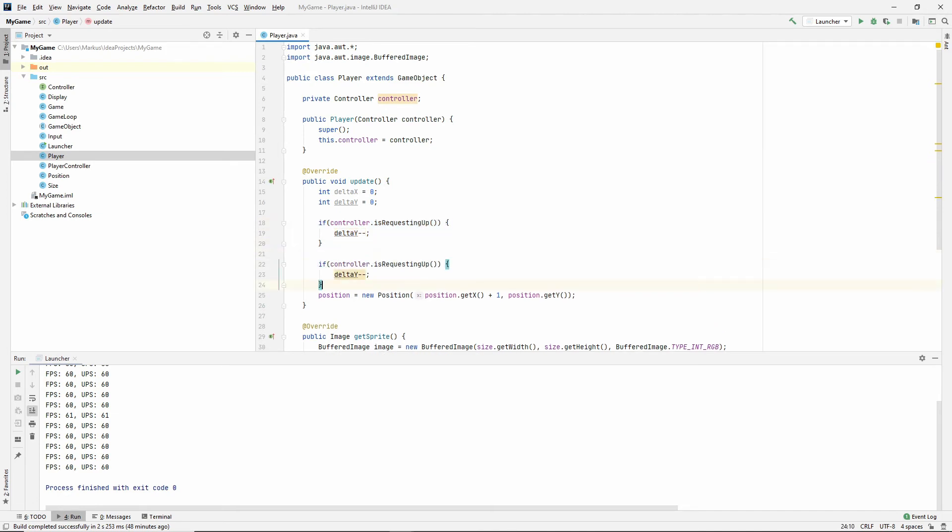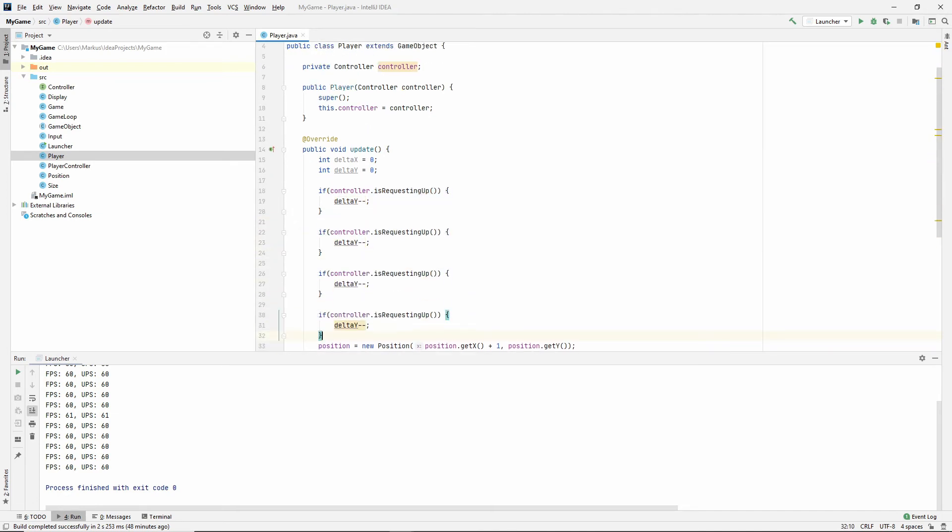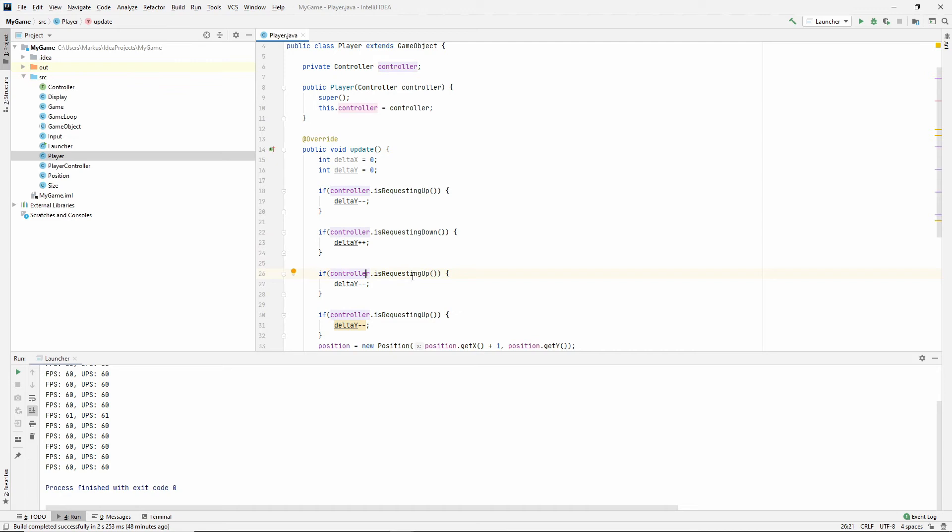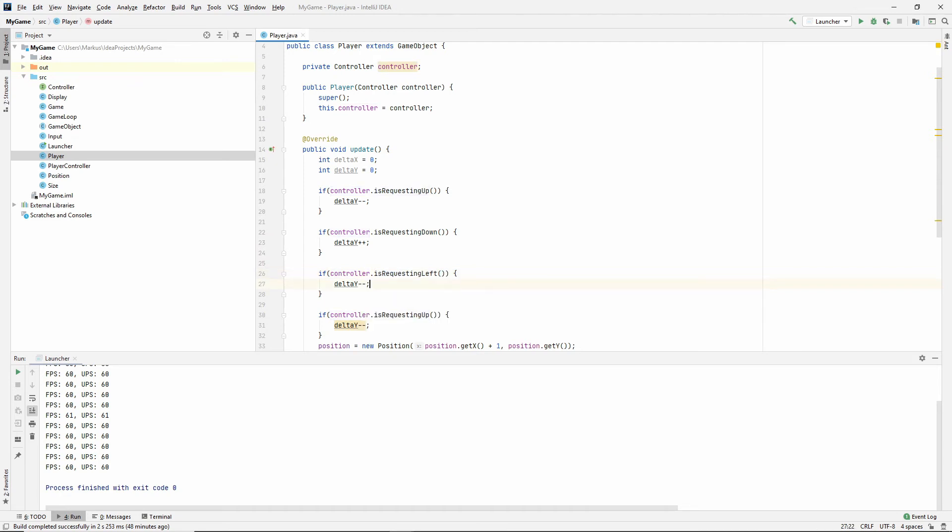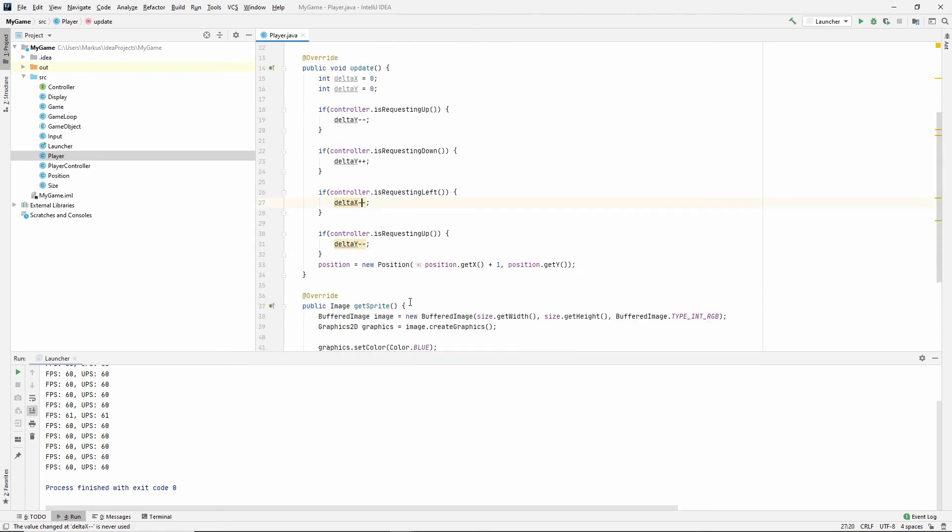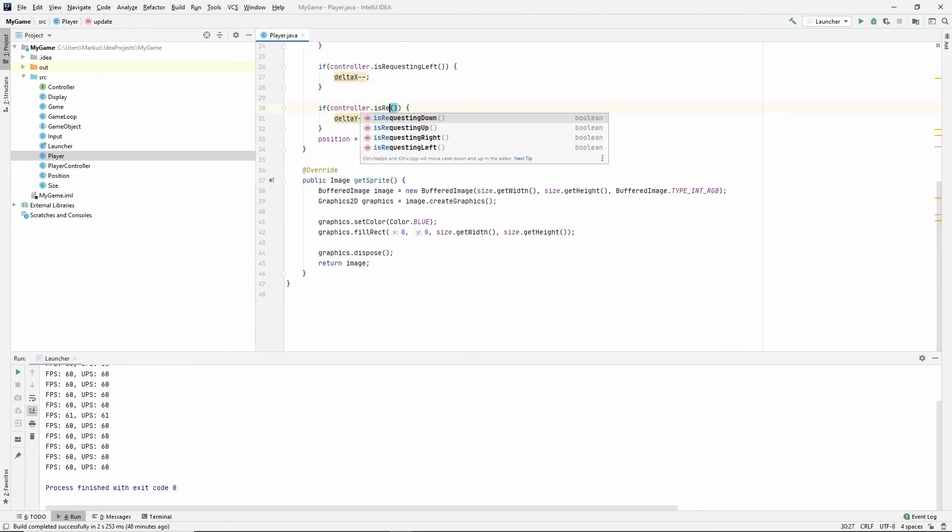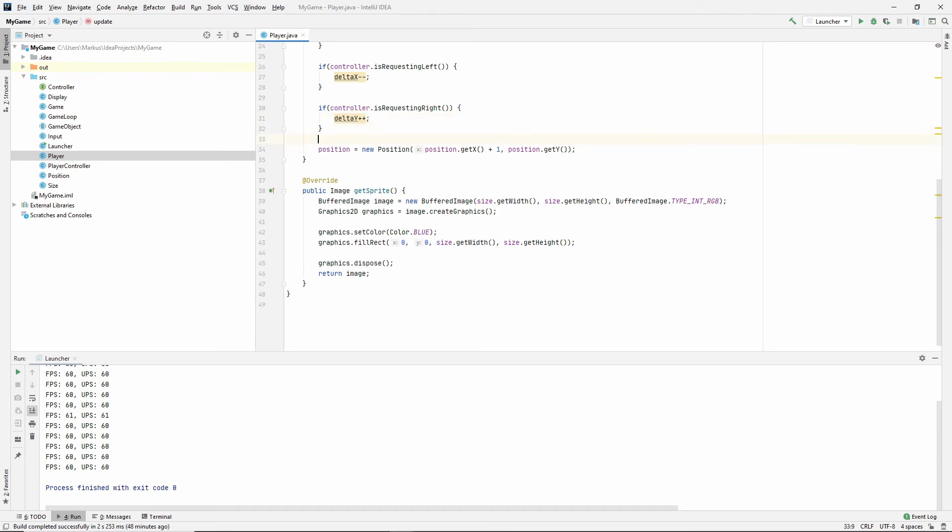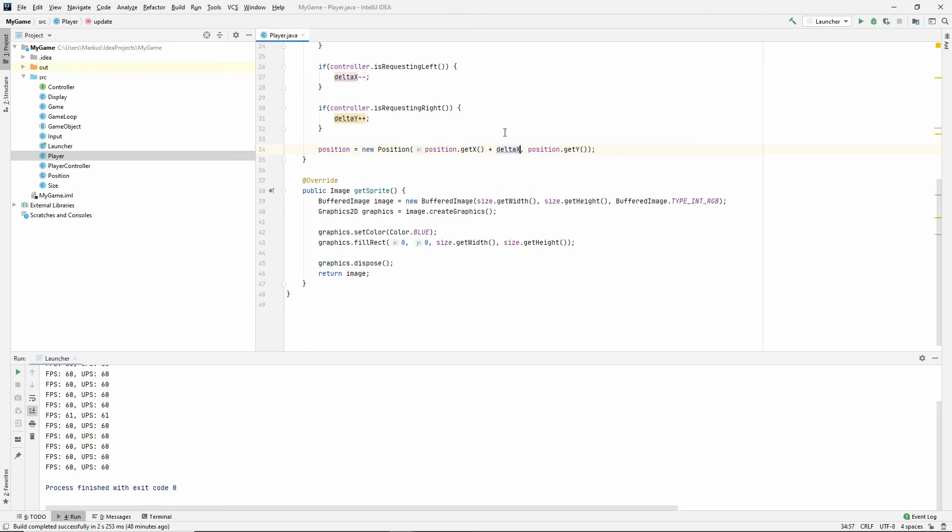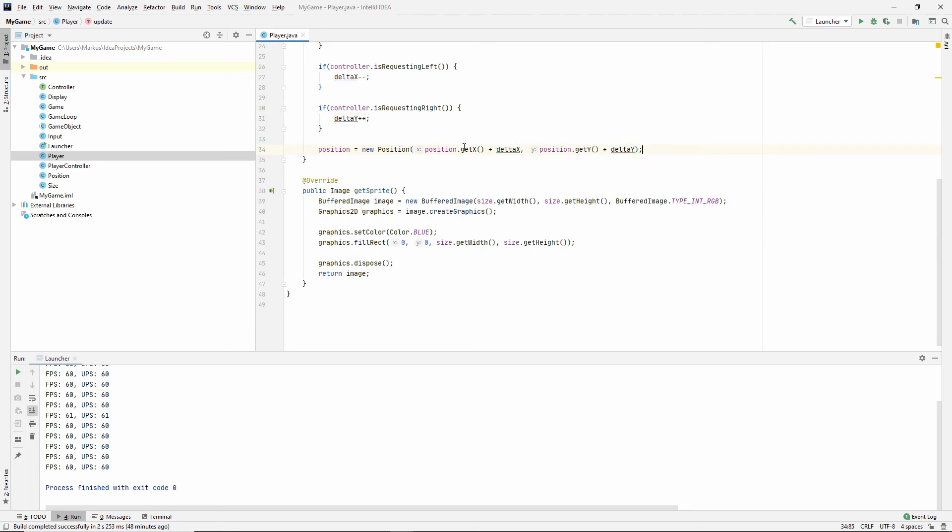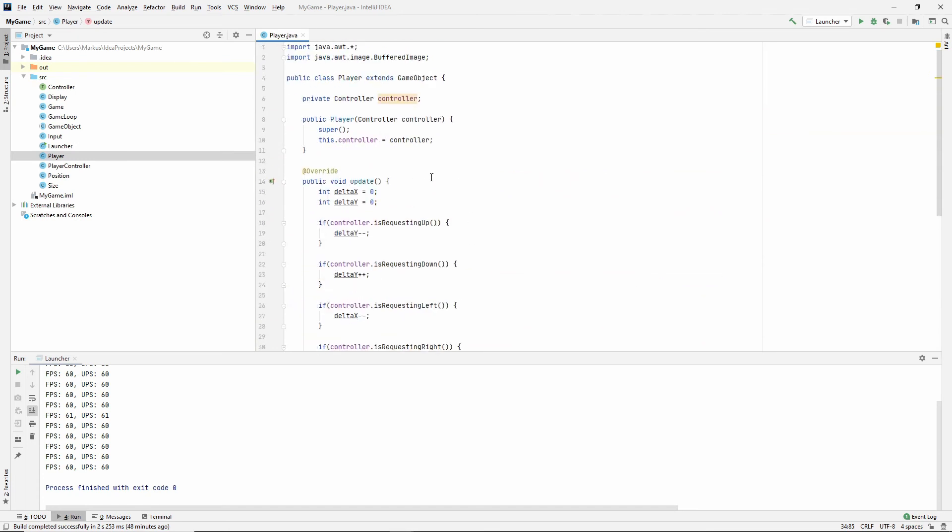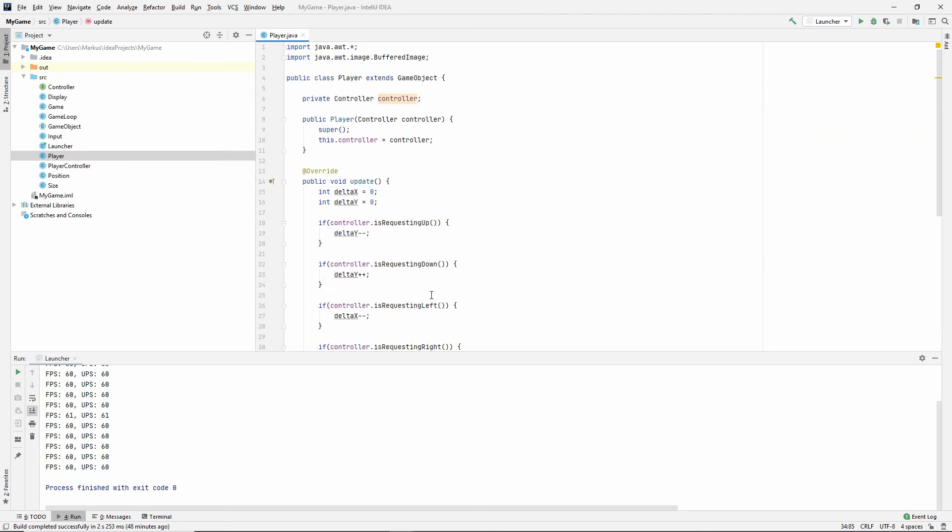For the y axis, that is. Let's just do is requesting down, now we're adding to the y axis. Is requesting left, then we are moving from the x axis. And is requesting right, we are adding to the x axis. And then we say position get x plus delta x, position get y plus delta y. So this should work in all its simplicity.